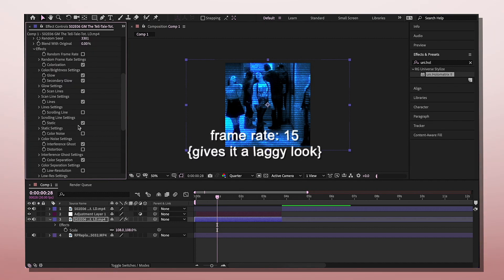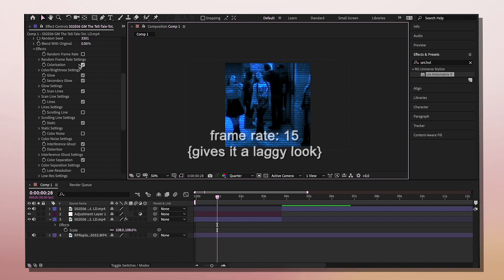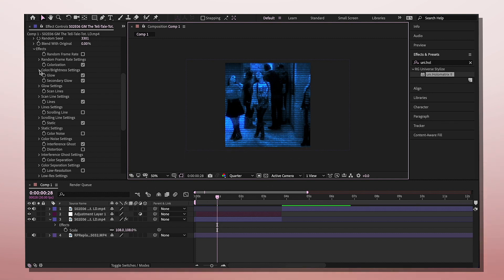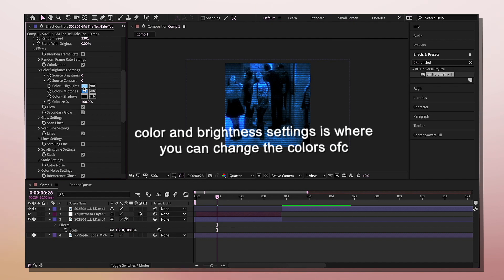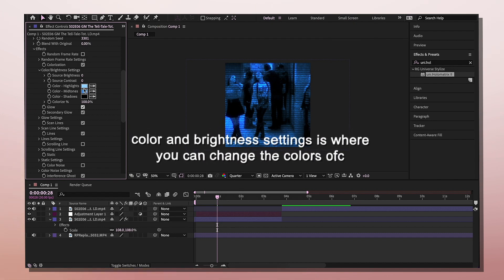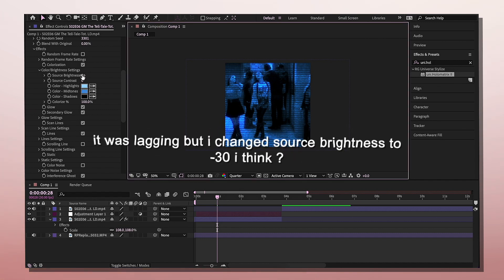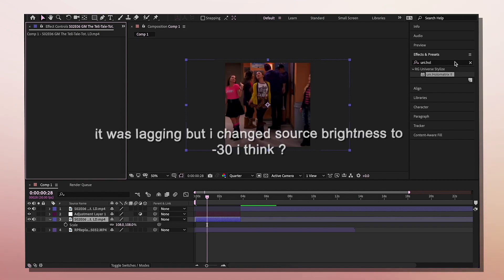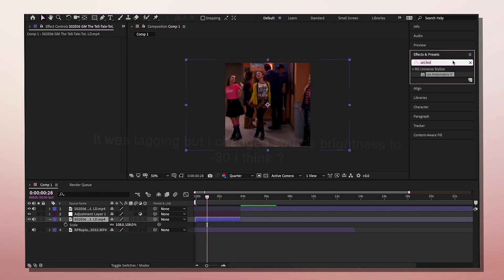There's a lot going on. Keep colorization checked, ignore everything else, and accept color and brightness settings. If you want to change the color, this is where you would do that. I'm going to change this to negative 30.